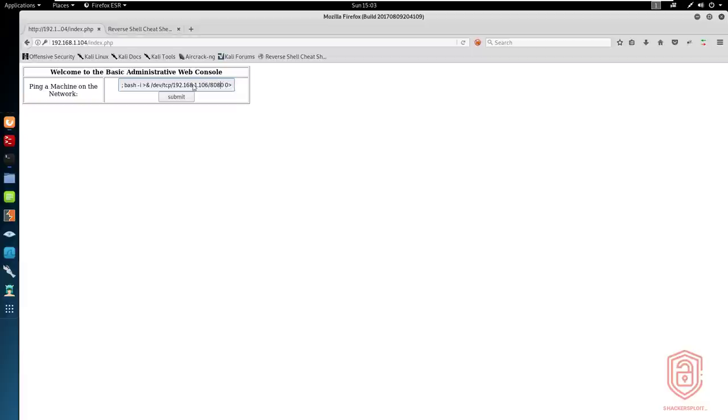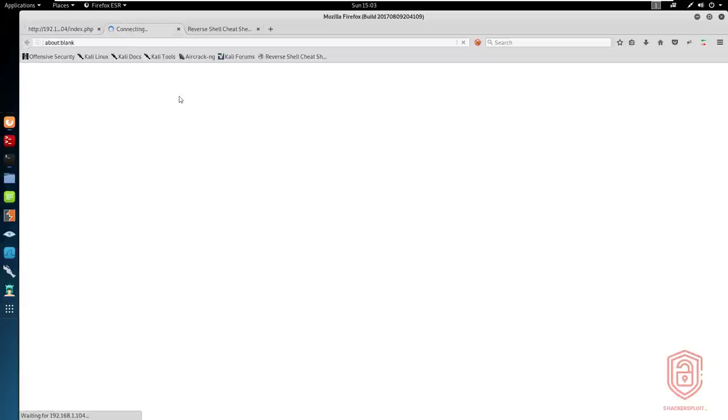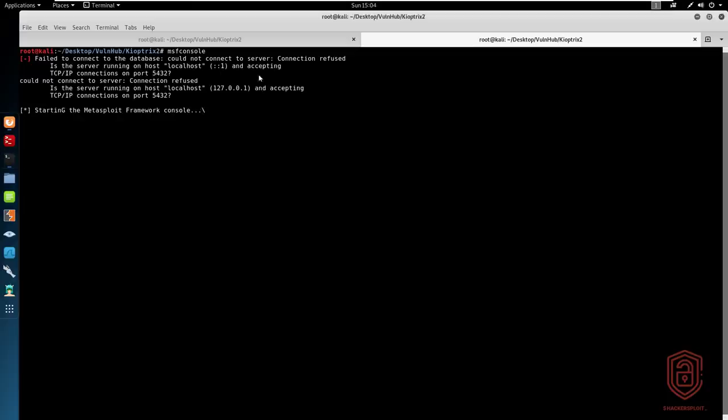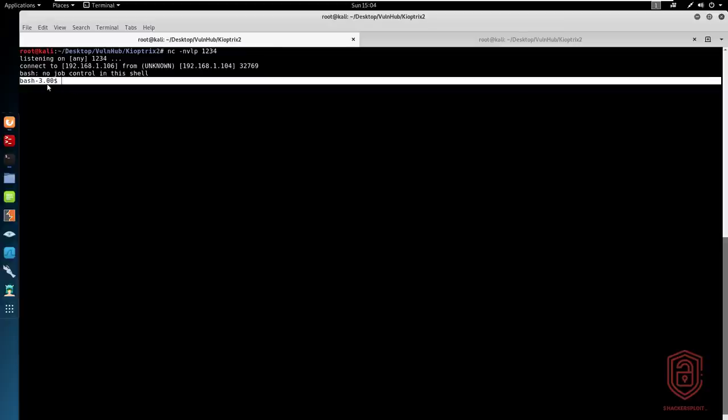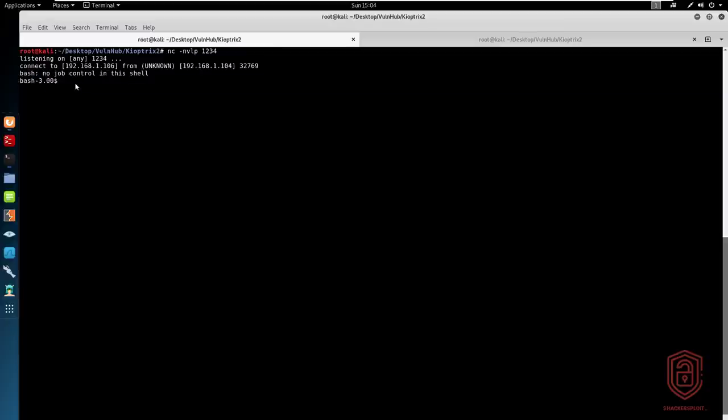I'm going to say 192.168.1.106 and the port is going to be port 1234 here like so. And we can then hit submit while we have the listener running, the Netcat listener. And once we open the Netcat listener, you can see we get a bash shell without any job control, which is a good reason for us to try and use a Meterpreter or to try and upgrade this to a Meterpreter session or a shell.